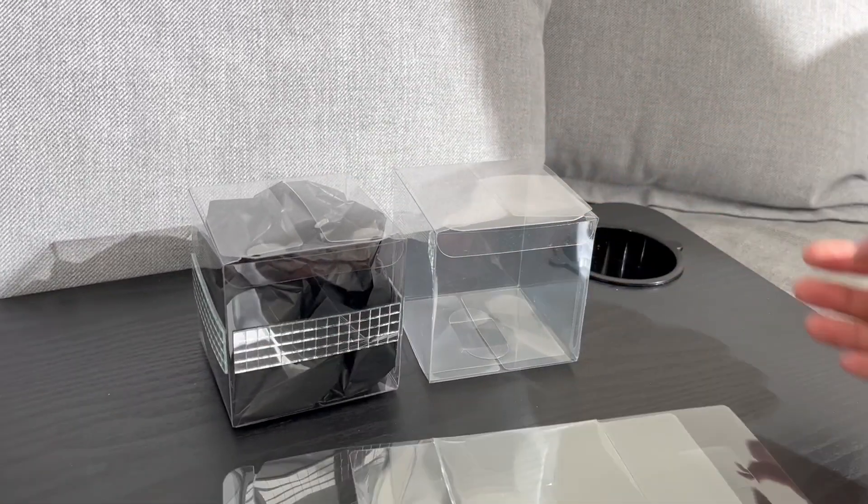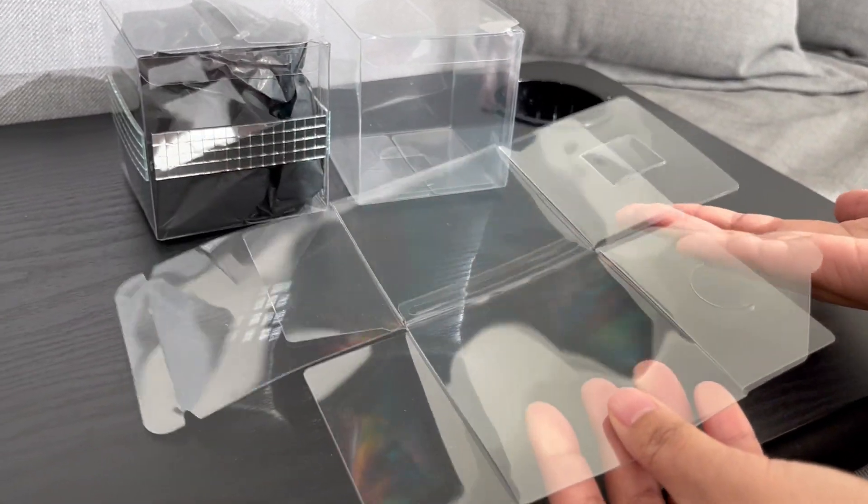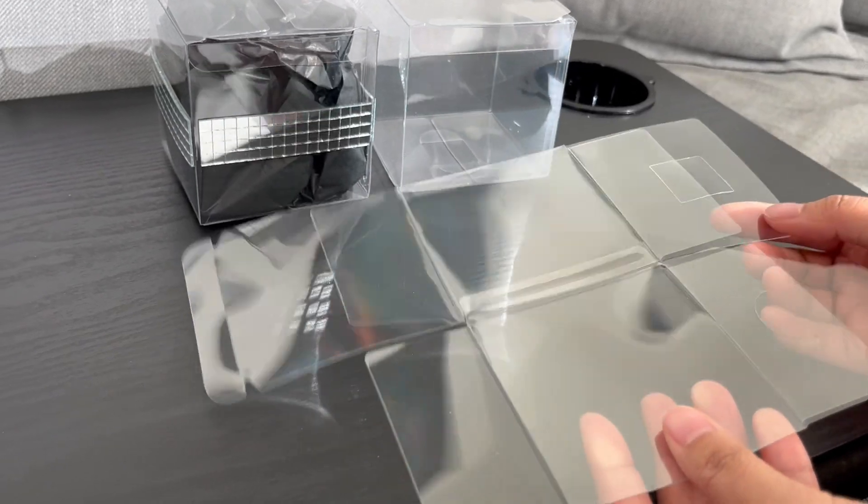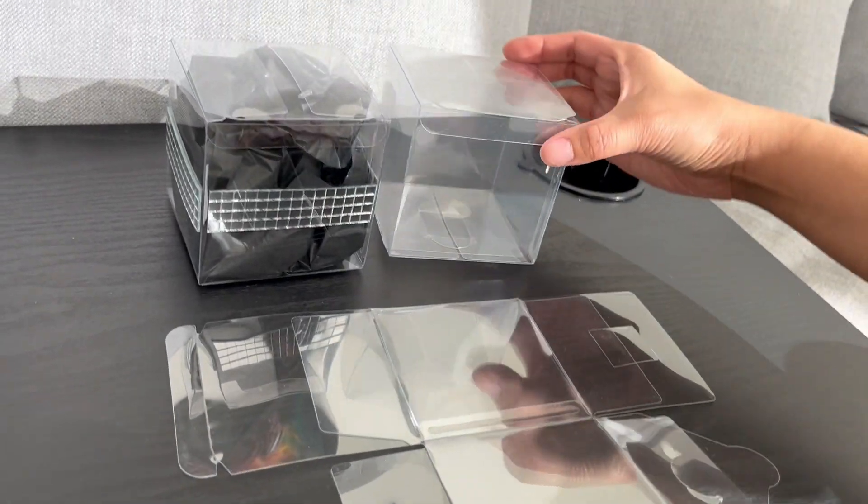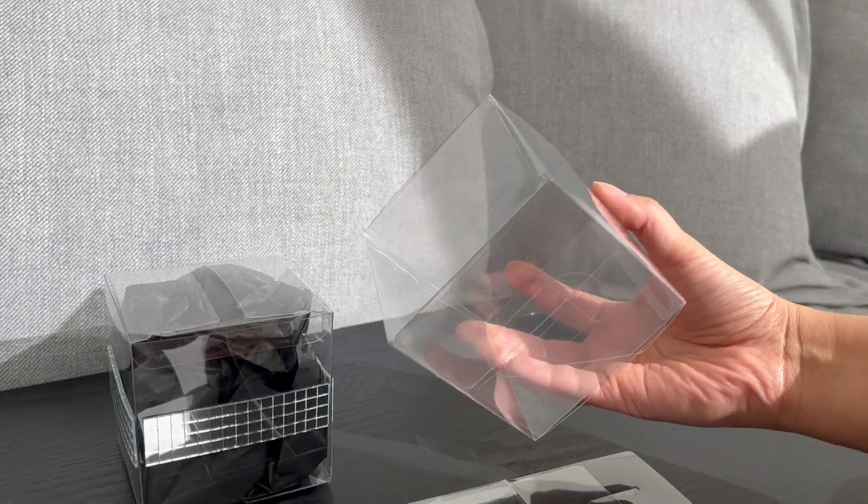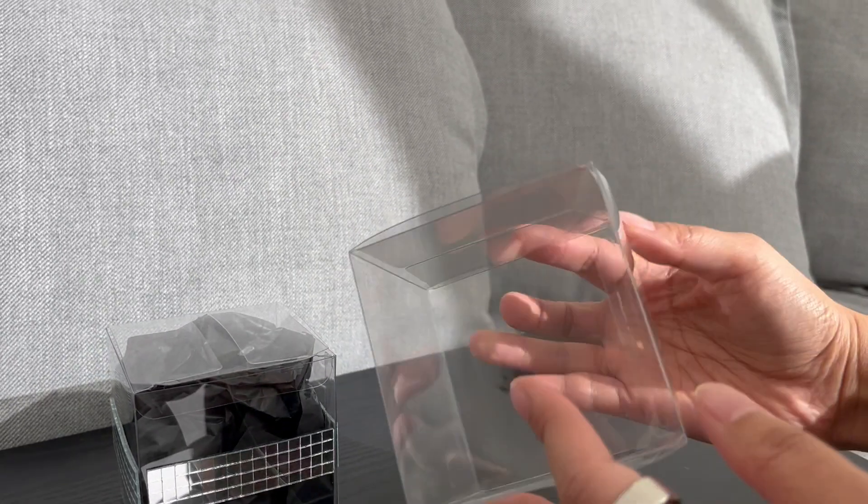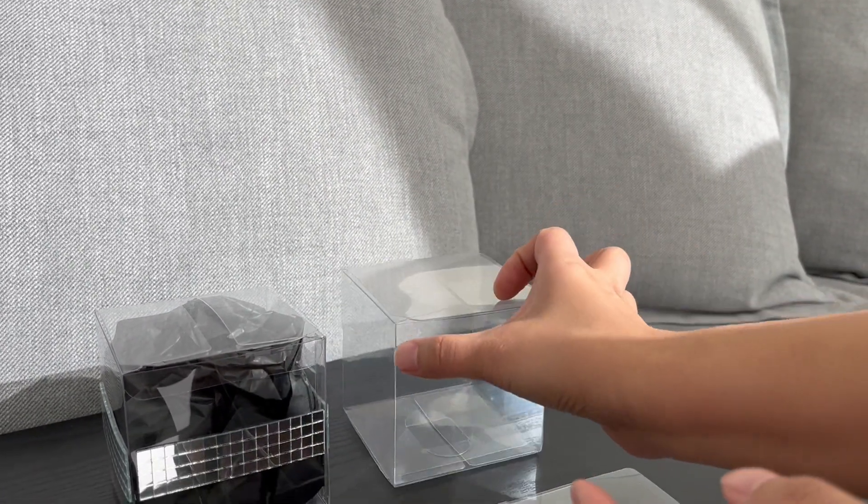And so this is how it comes usually flat like this. You do need to assemble them. I'll show you how to assemble it in a second. They're really easy. This is what it looks like once it's all done up. It's like a perfect square. It looks awesome.